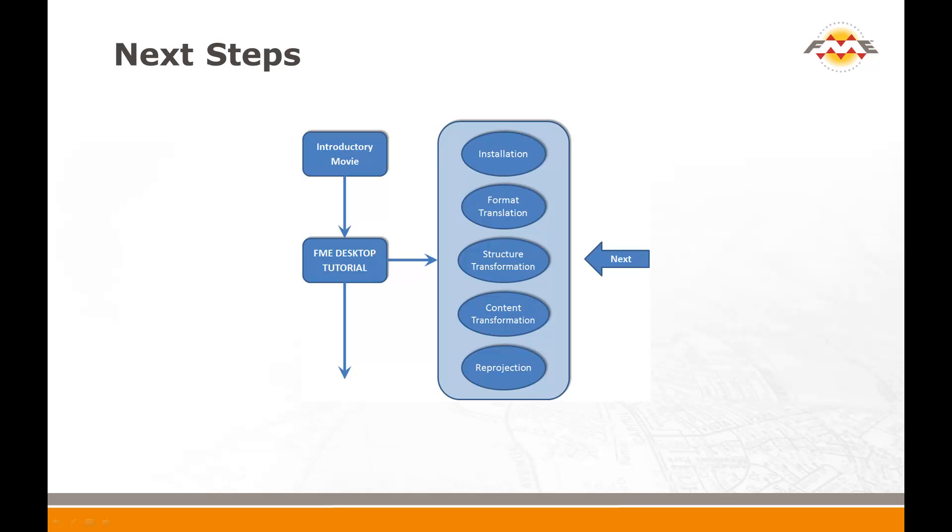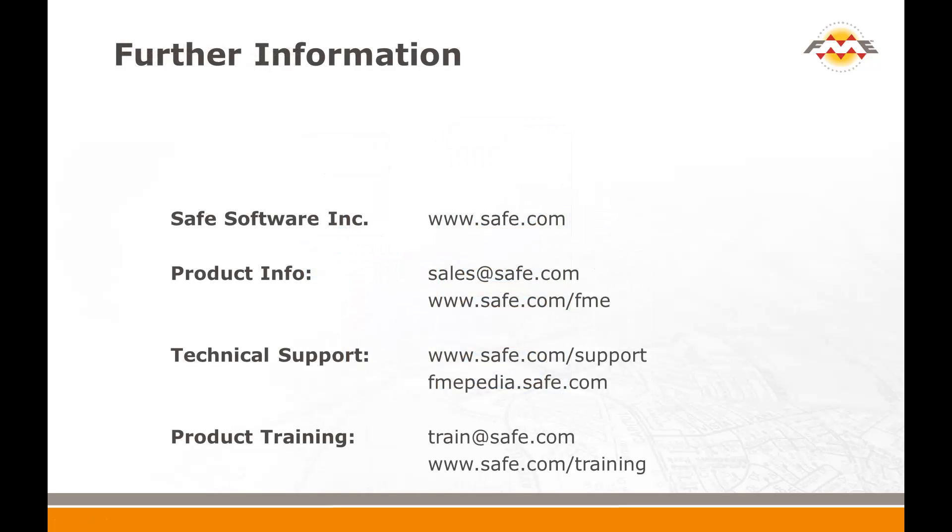That concludes this movie on Format Translation with FME. The next section in this FME Desktop tutorial is Structural Transformation. On behalf of everyone at Safe Software, thank you for taking the time to view this FME Desktop training presentation. We hope it was time well spent for you. If you have further questions, please do not hesitate to contact Safe Software at any of the addresses listed, or look for further technical information at fmepedia.safe.com. Thank you.